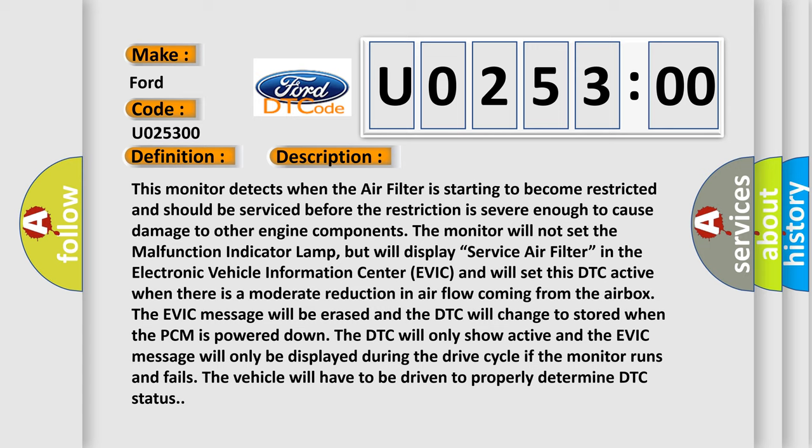When there is a moderate reduction in air flow coming from the air box, the EVIC message will be erased and the DTC will change to stored when the PCM is powered down. The DTC will only show active and the EVIC message will only be displayed during the drive cycle. If the monitor runs and fails, the vehicle will have to be driven to properly determine DTC status.